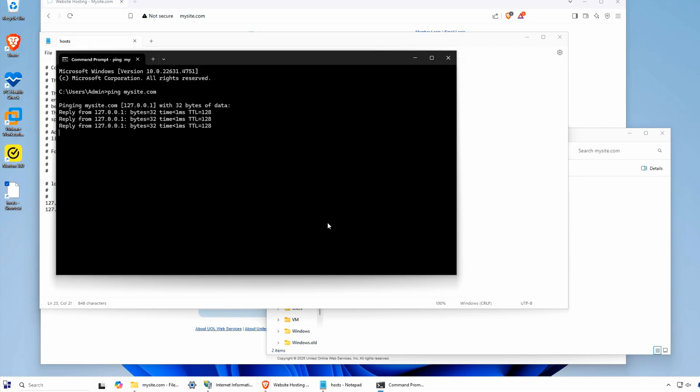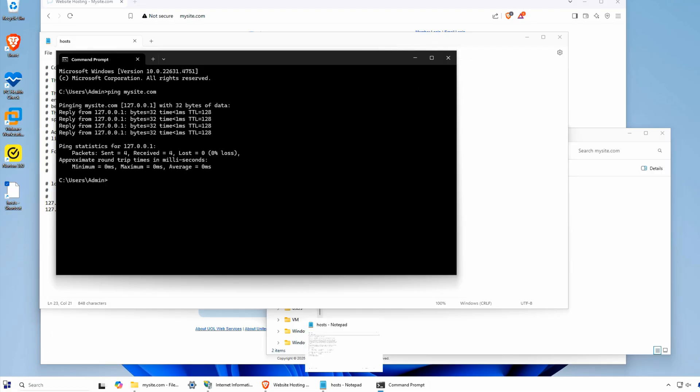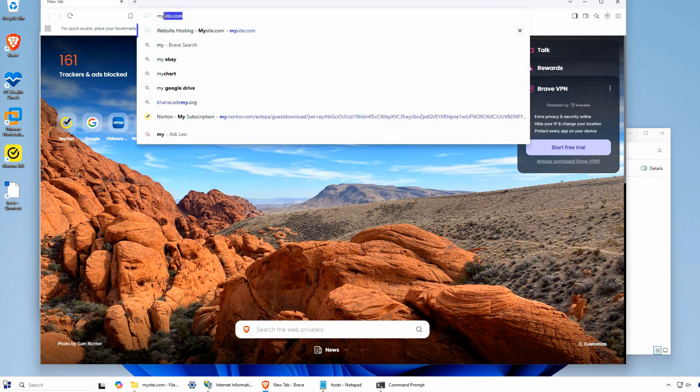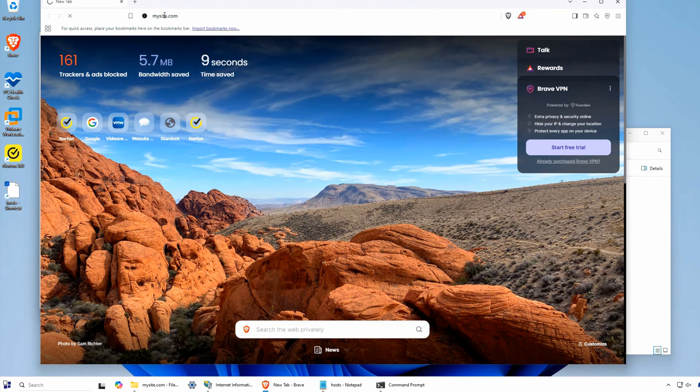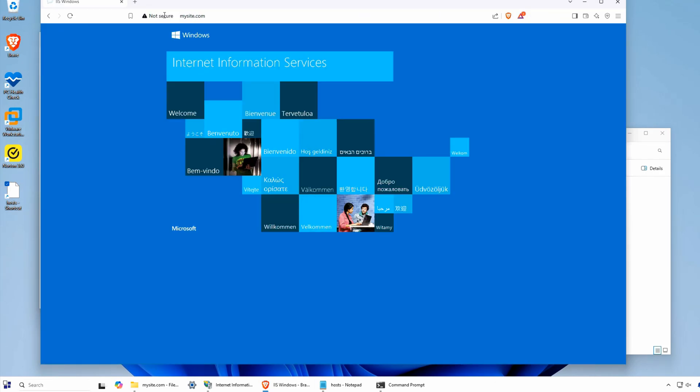My custom hostname will now resolve to the new site I created. To recap, you can install IIS 10 on Windows 11 with just a few clicks in the control panel.